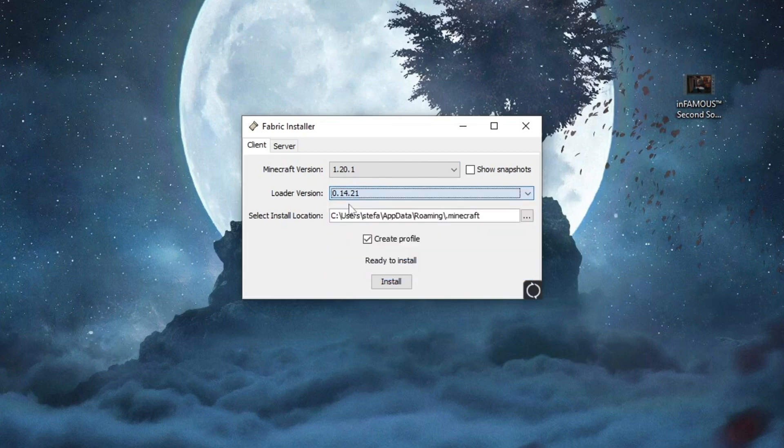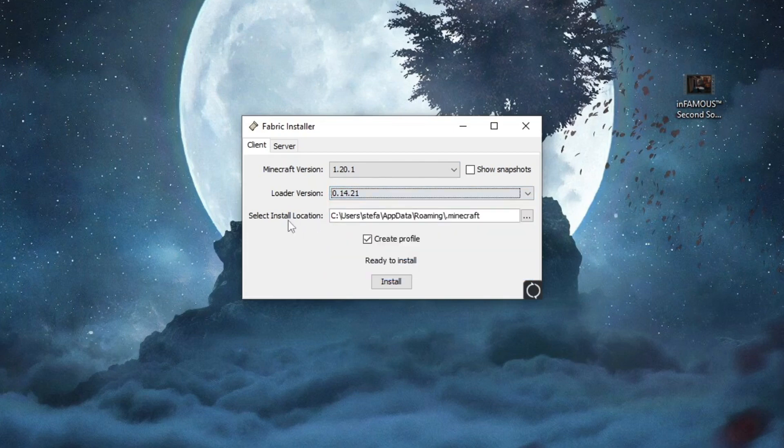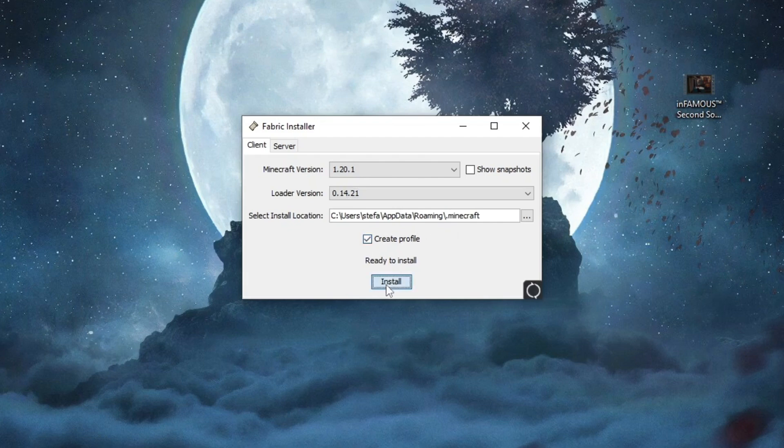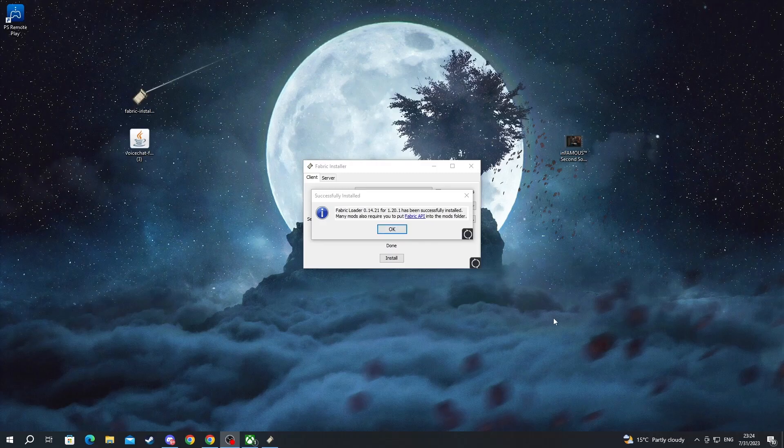The loader version you don't need to mess with. The installation folder of Minecraft should be found automatically by Fabric unless you have a custom installation, in which you will need to find it yourself. Then select create a profile and press install. Now, after you have installed Fabric, you will need to run Minecraft.